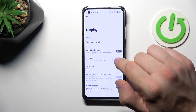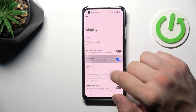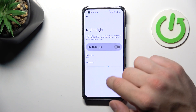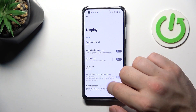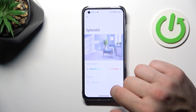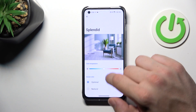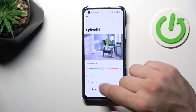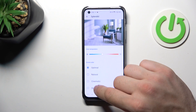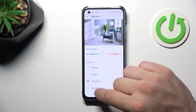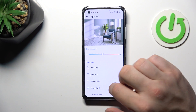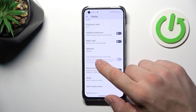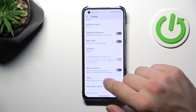Then we can enable or disable Night Light, schedule it, and change its intensity. Then we can adjust the Splendid function, and enable or disable low brightness DC dimming.